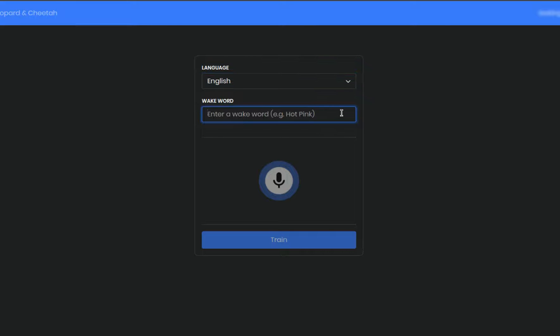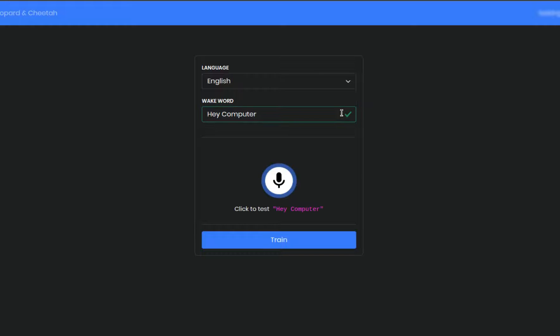Next, type in the custom WakeWord that you want to train. After that's been validated, we can test it to see how it performs.